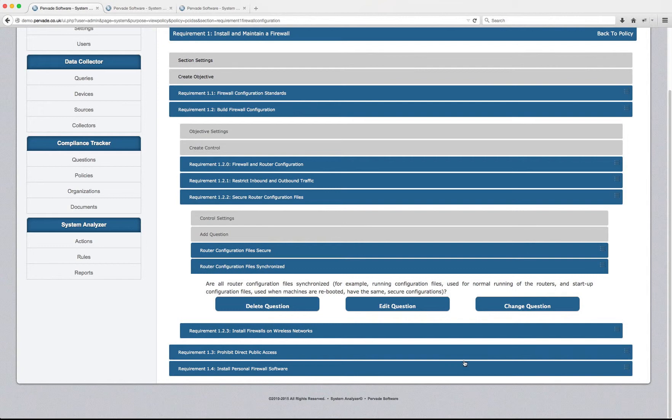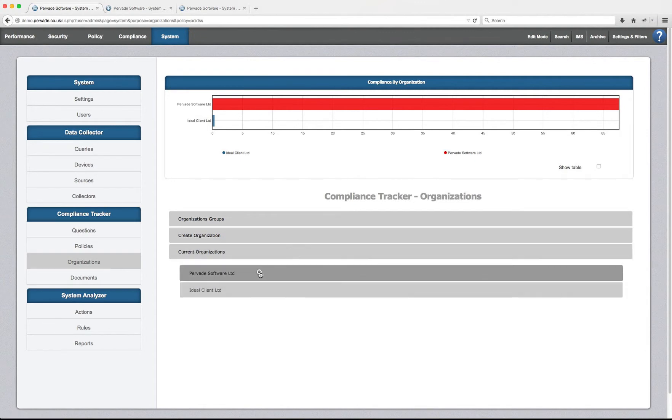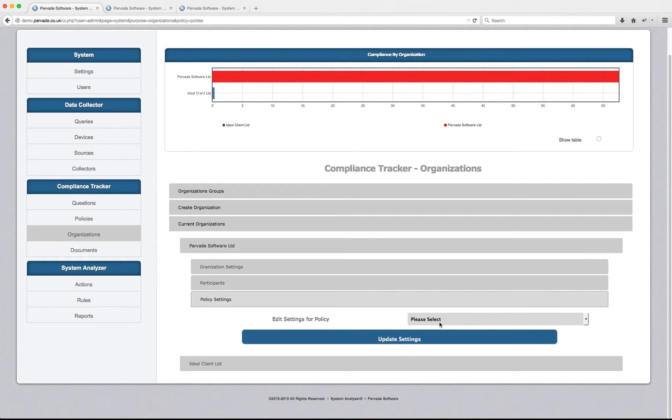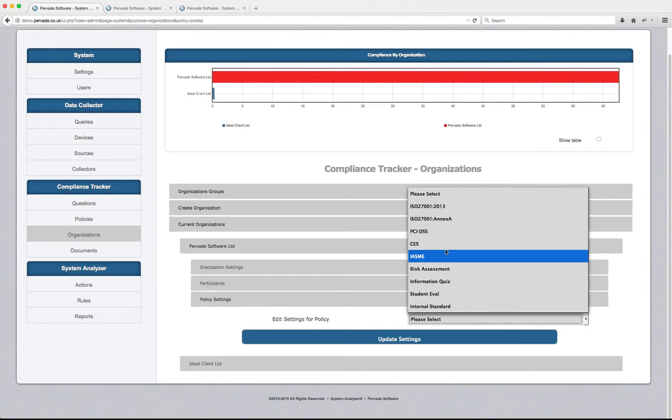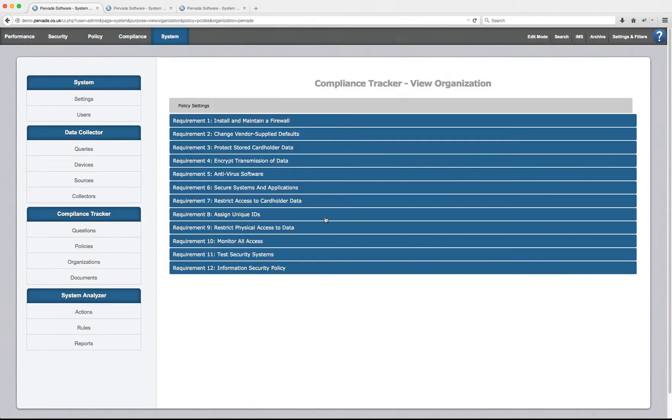If we did want to limit the scope, we can definitely do that. We can come into our organization's menu, pick the organization that we'd like to edit the settings for, and then select PCI DSS as a policy.